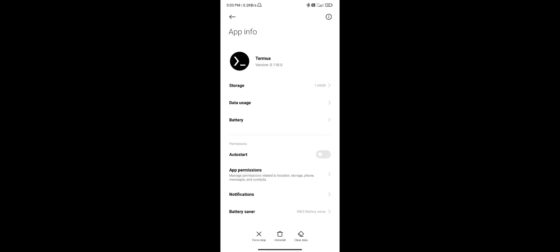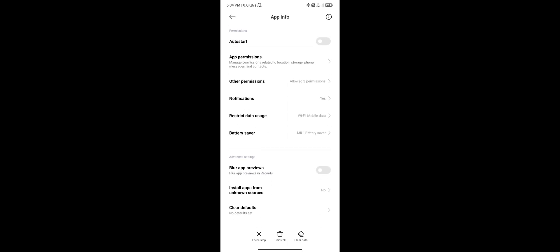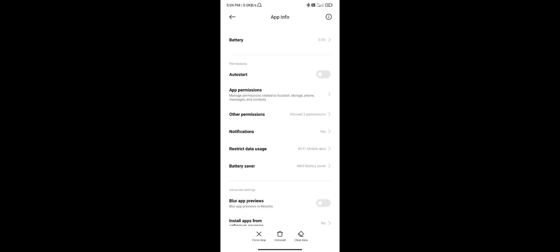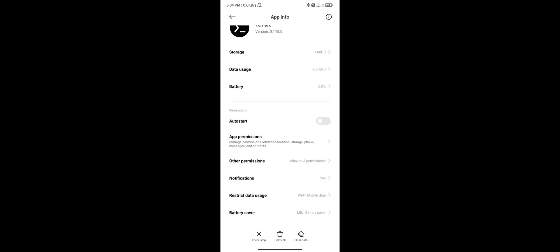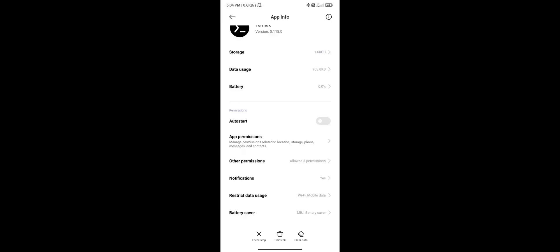The second thing you have to do is go ahead and tap on the permission of Termux. Go into the other permissions and then check these two things: display pop-up window and display pop-up while running in the background. Check these two things and then you're good to go.